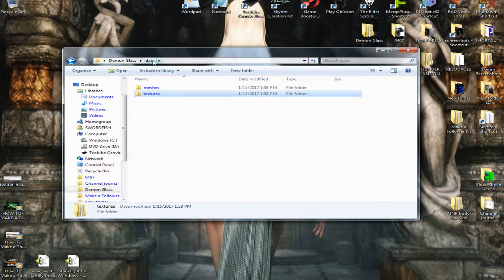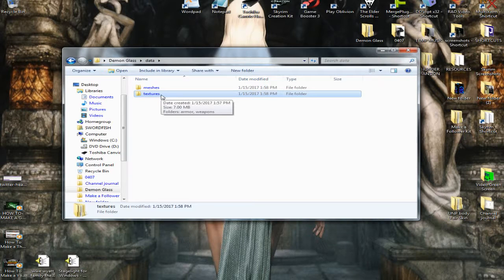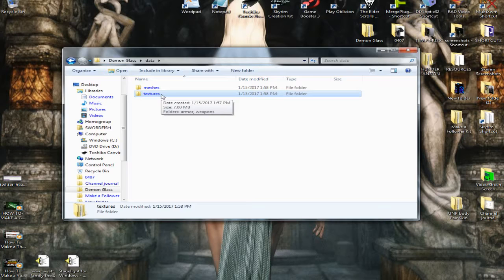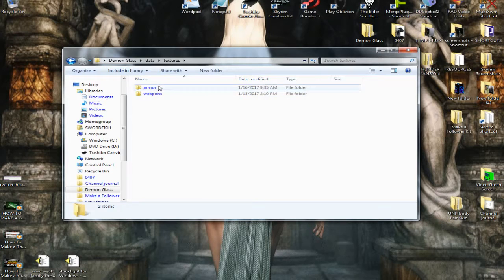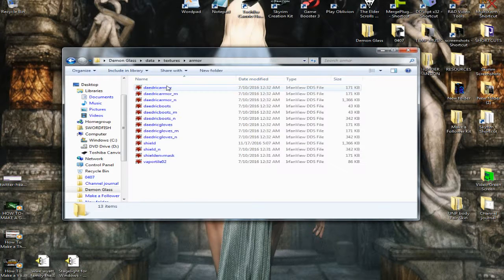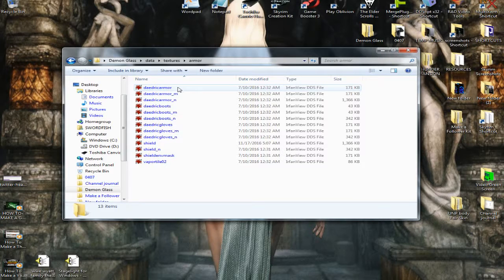So I went ahead and I decided I was going to recolor Daedric Armor, the vanilla, the absolutely vanilla, run of the mill Daedric Armor.